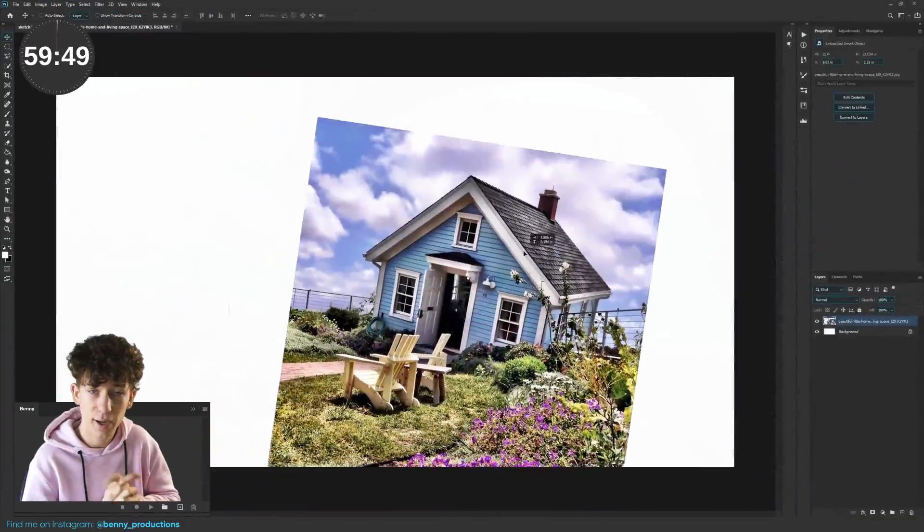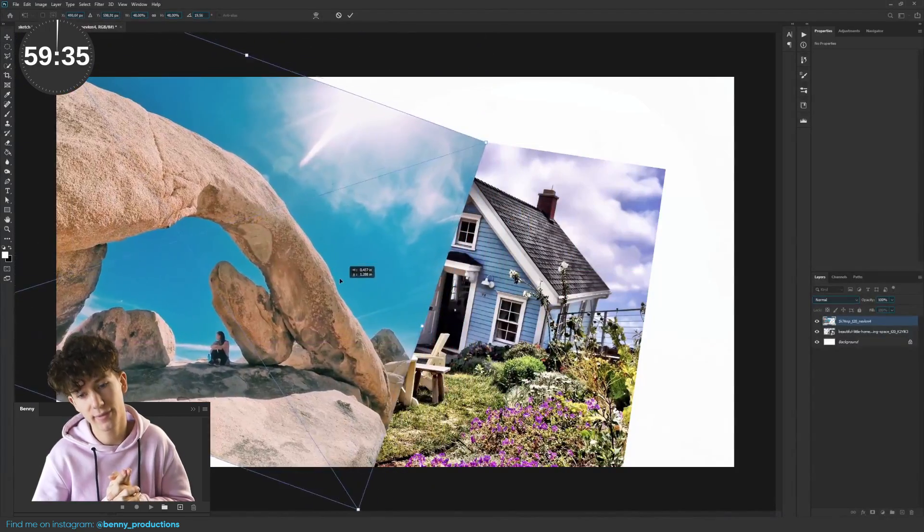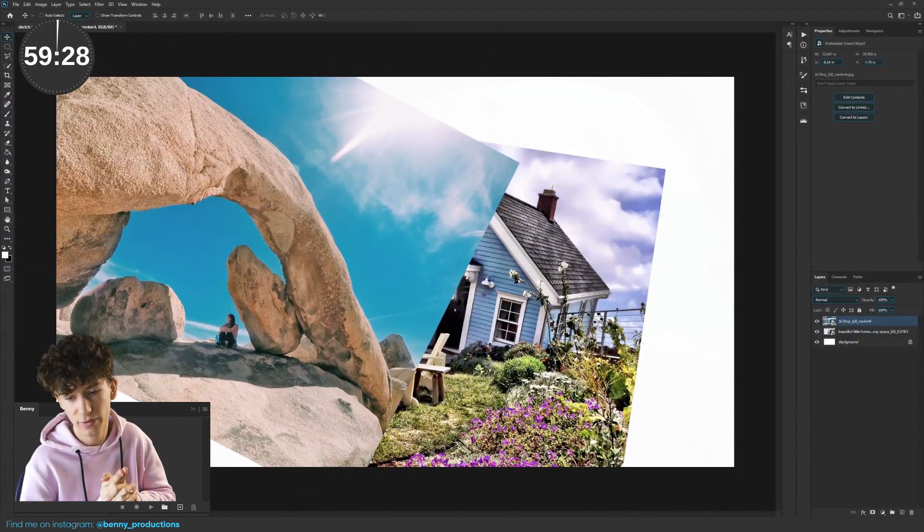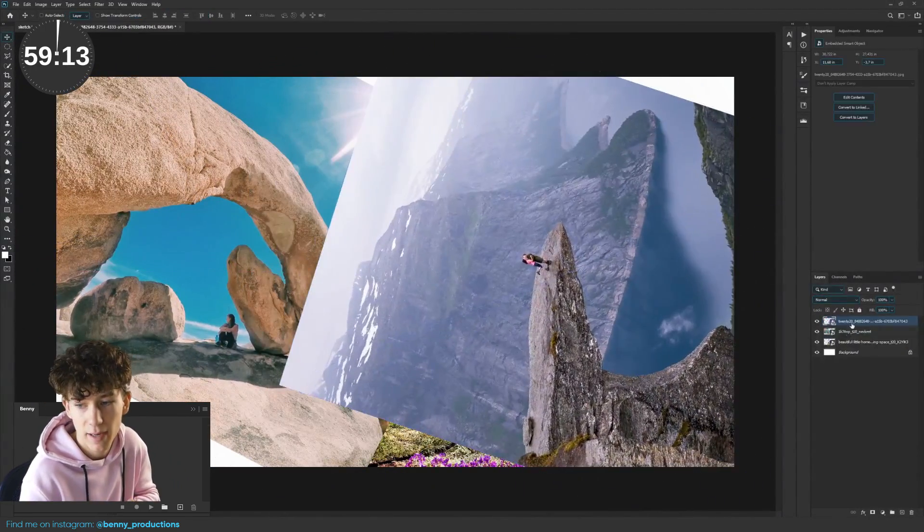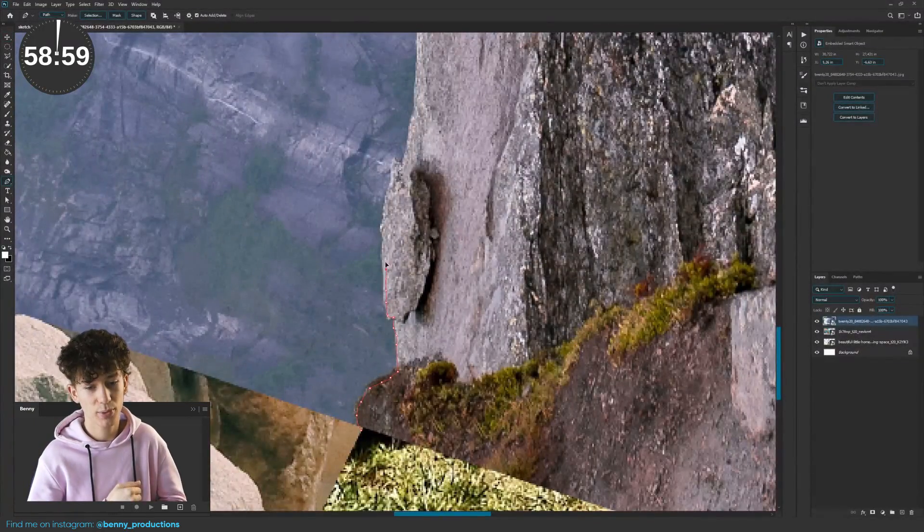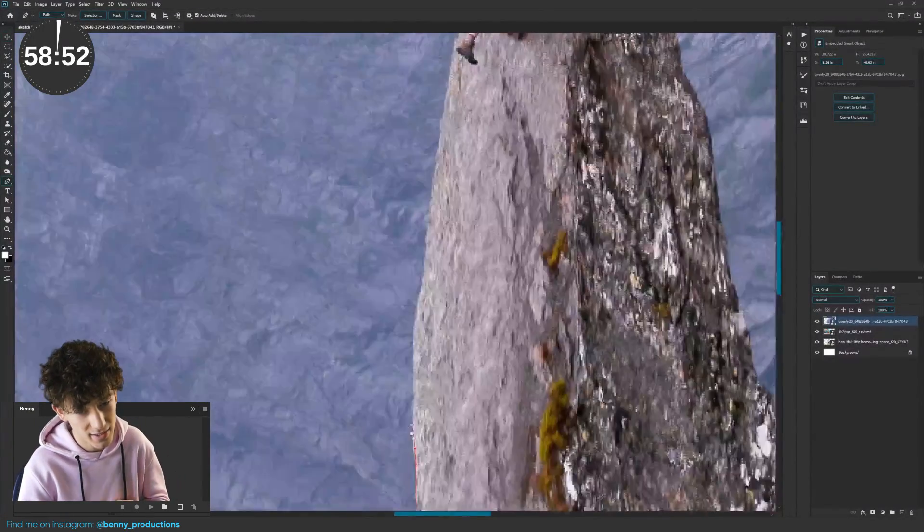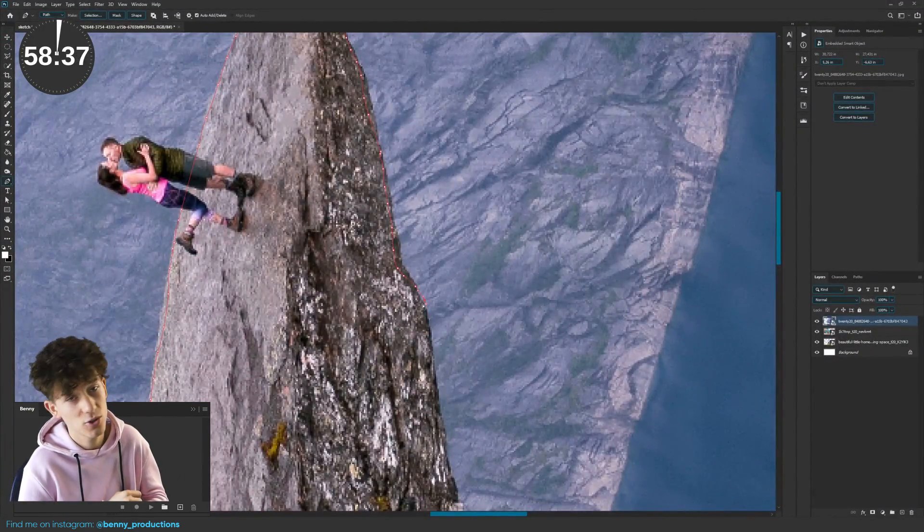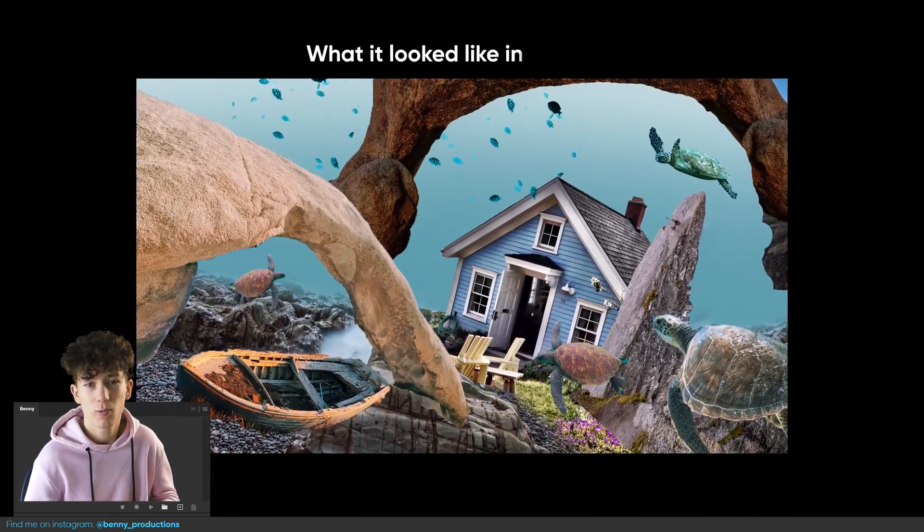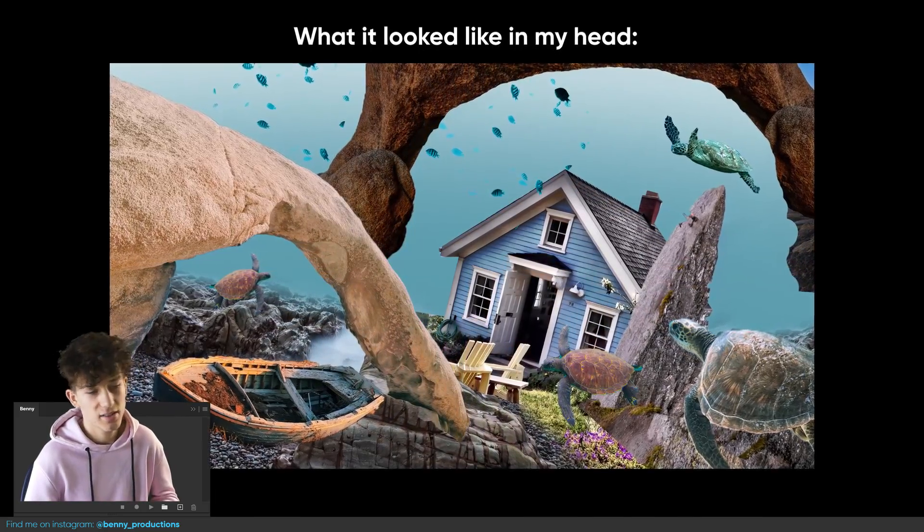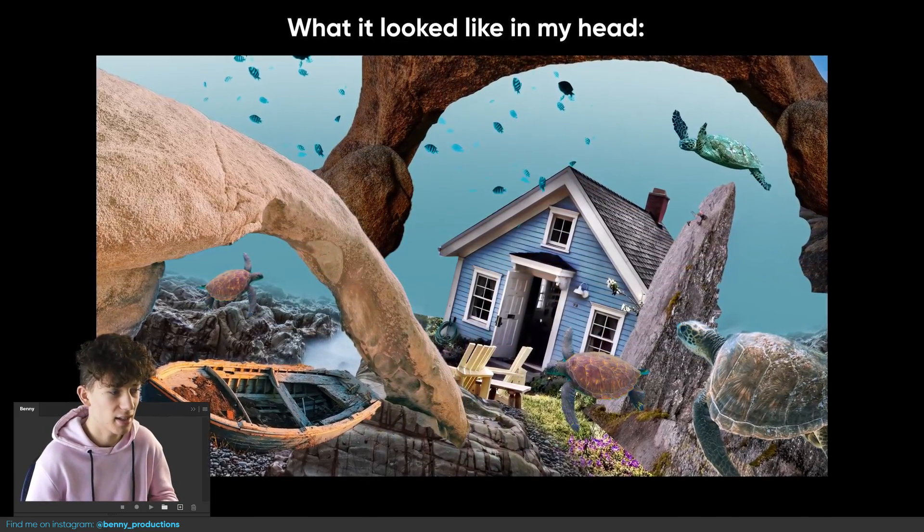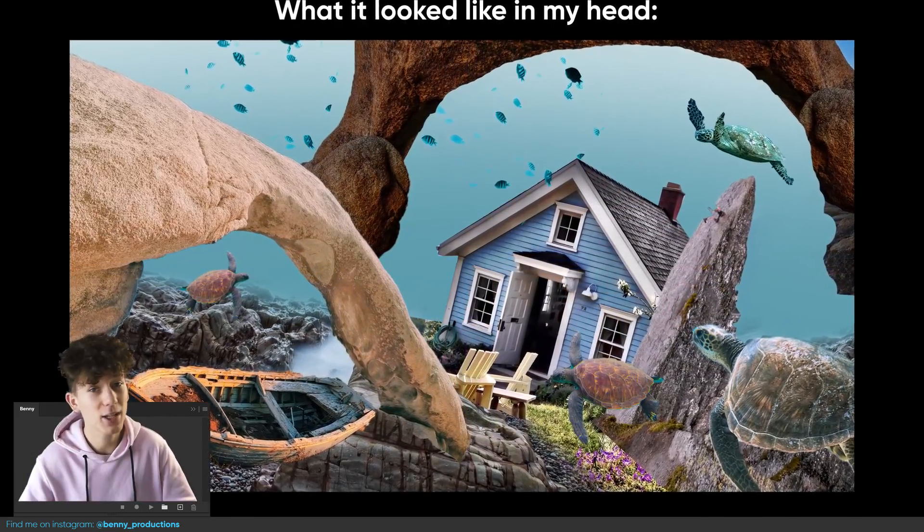I started by throwing in the house. Directly after that, I dropped in some of the rock images and positioned it to the place I thought looked best. At this point, I already had an idea of what I was going to make. It was going to be some kind of underwater world with strange rocks and a house and a boat.